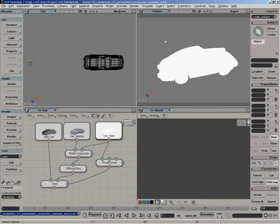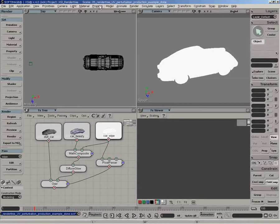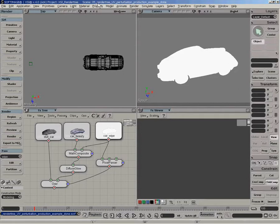With the actual material, there's a scene provided that you can already load and use to play with. It's called Render Tree UV Preservation Production Example Done.